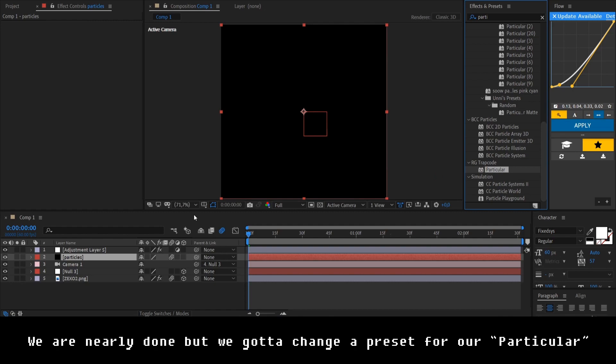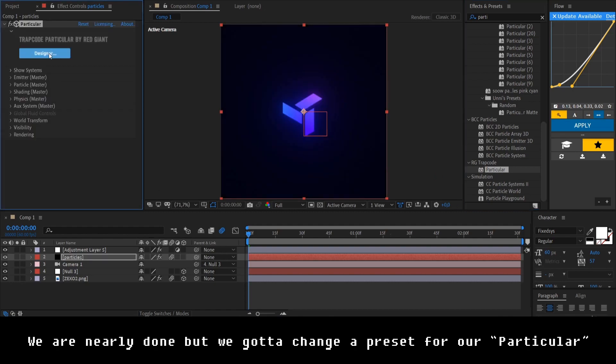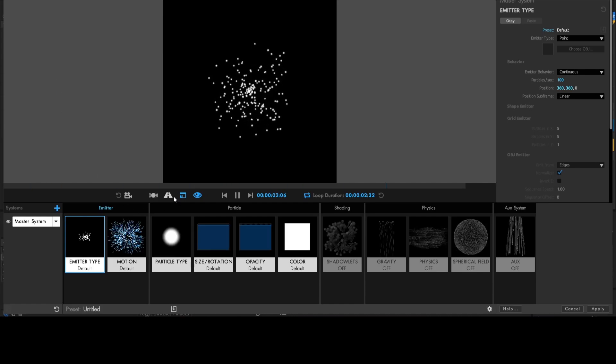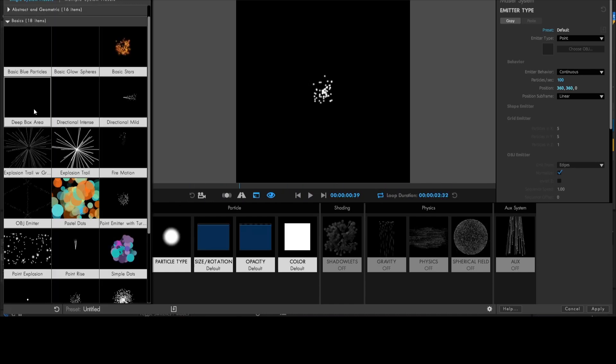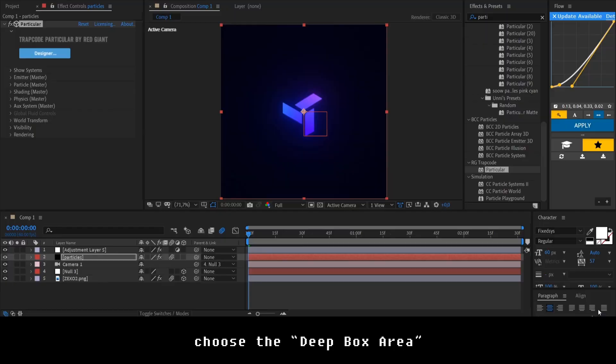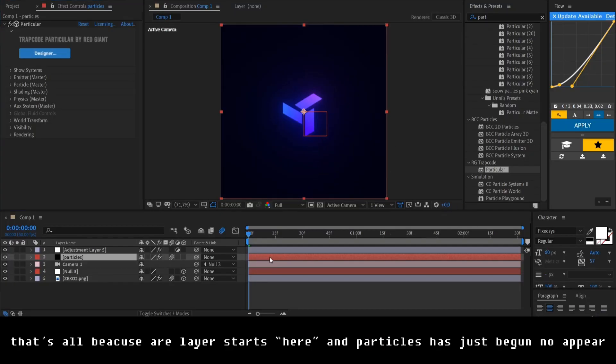We are nearly done. But we gotta change the preset for our particular. Choose the deep box area. But here is a problem. There is no particles. That's all because our layer starts here.